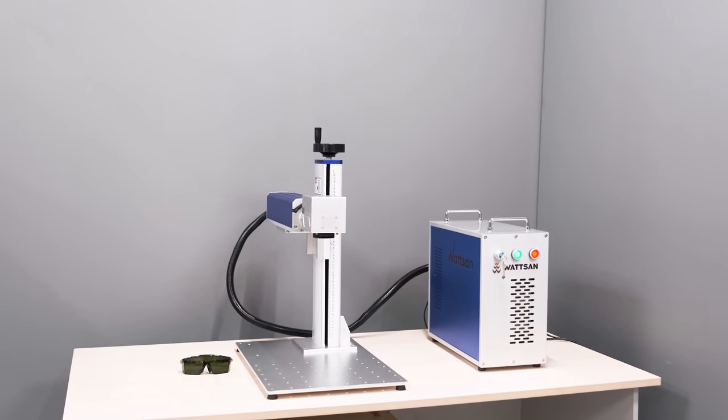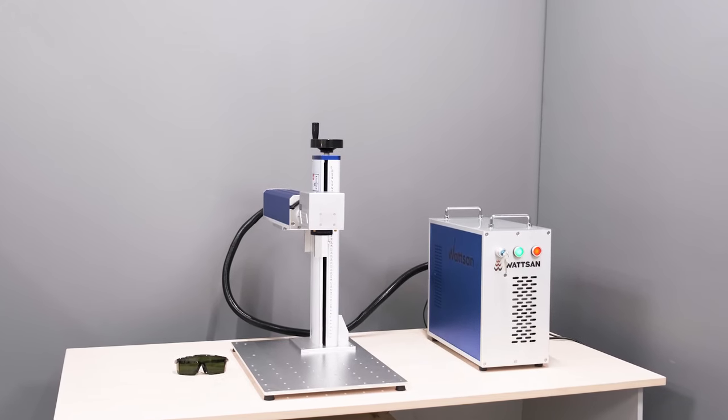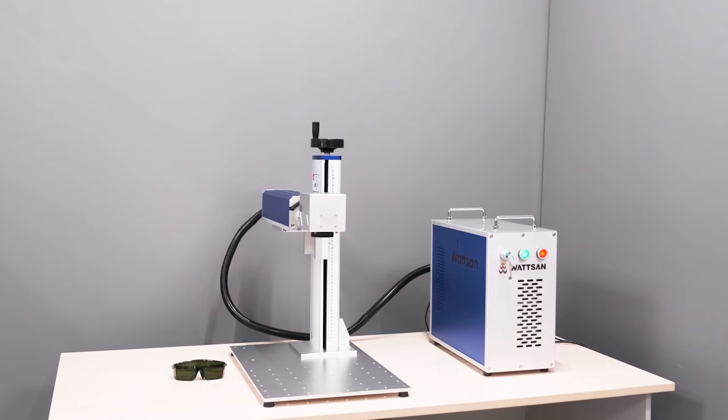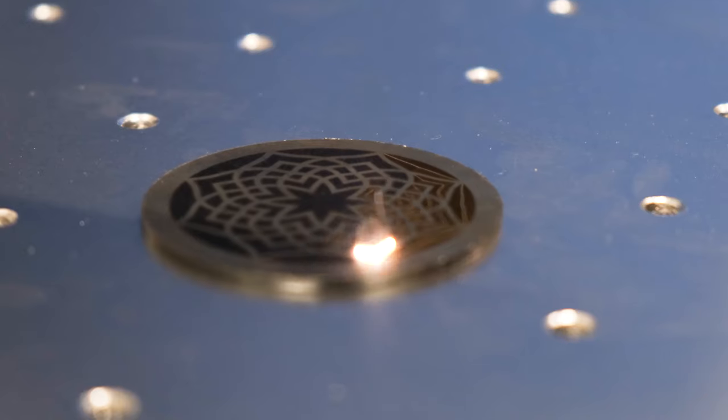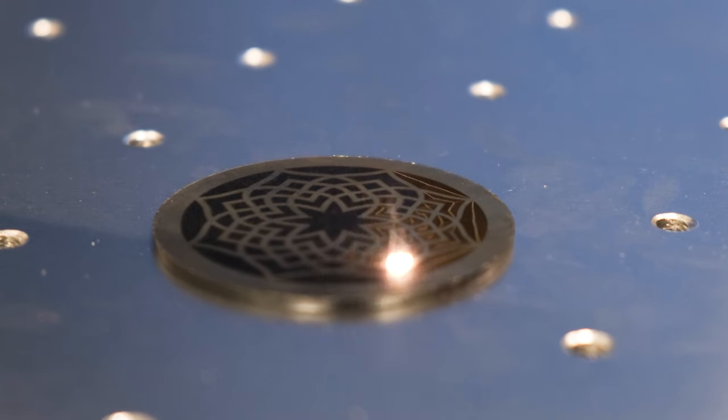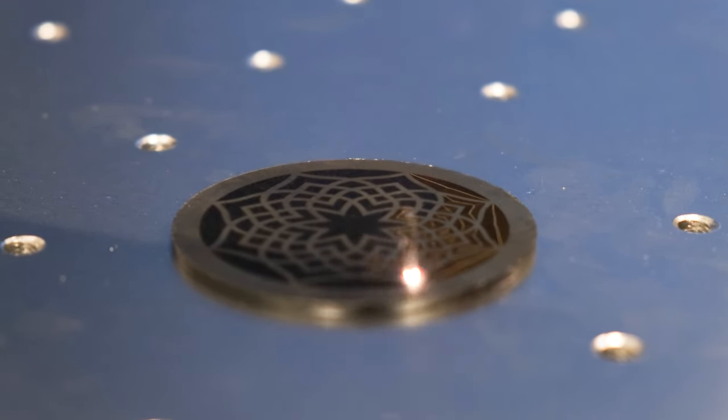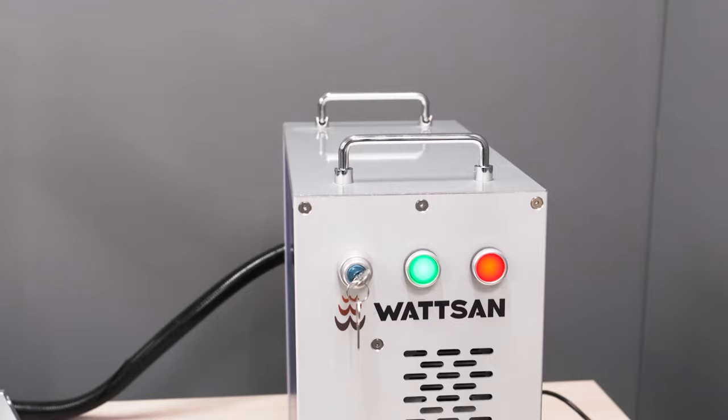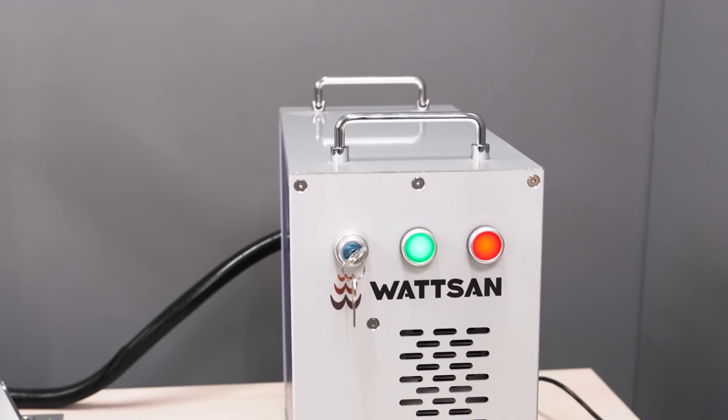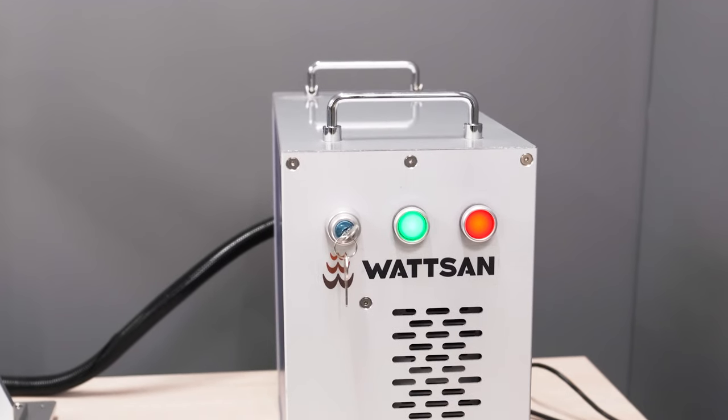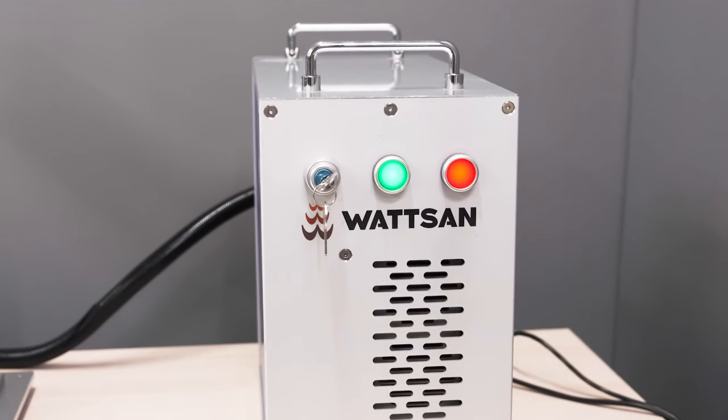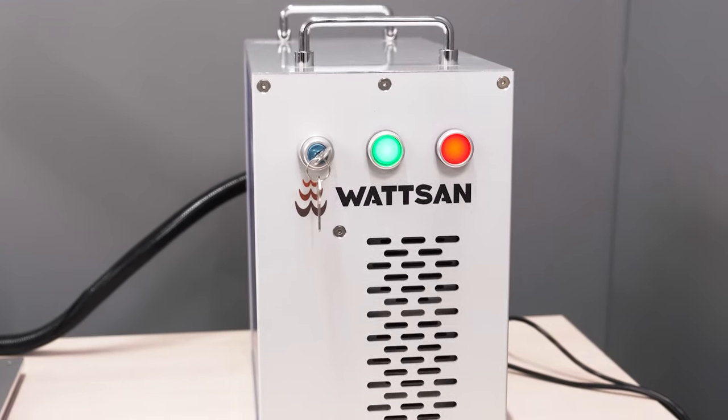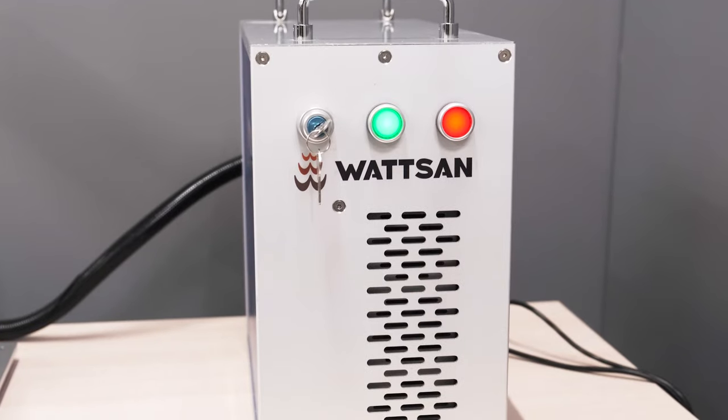If you found this video useful and interesting, press like and subscribe to our channel. Also, post your unusual uses for the laser marker in the comments section. There you can also ask questions - we answer all comments. This is Verma. See you in the next video.